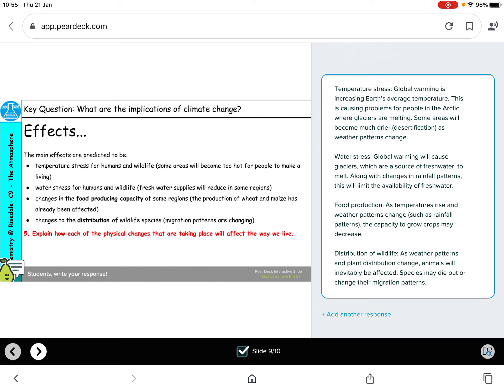Changes in food production capacity in some regions: as temperatures rise and weather patterns such as rainfall change, the capacity to grow crops may decrease. As countries get warmer, you might be able to grow different kinds of crops — they might survive better, but things we grow now might disappear and become extinct because they can't survive the change in temperature. Thinking about the distribution of wildlife species: as weather patterns and plant distributions change, animals will inevitably be affected. Species may die out — if they're in Arctic areas and losing their habitats, they may become extinct.